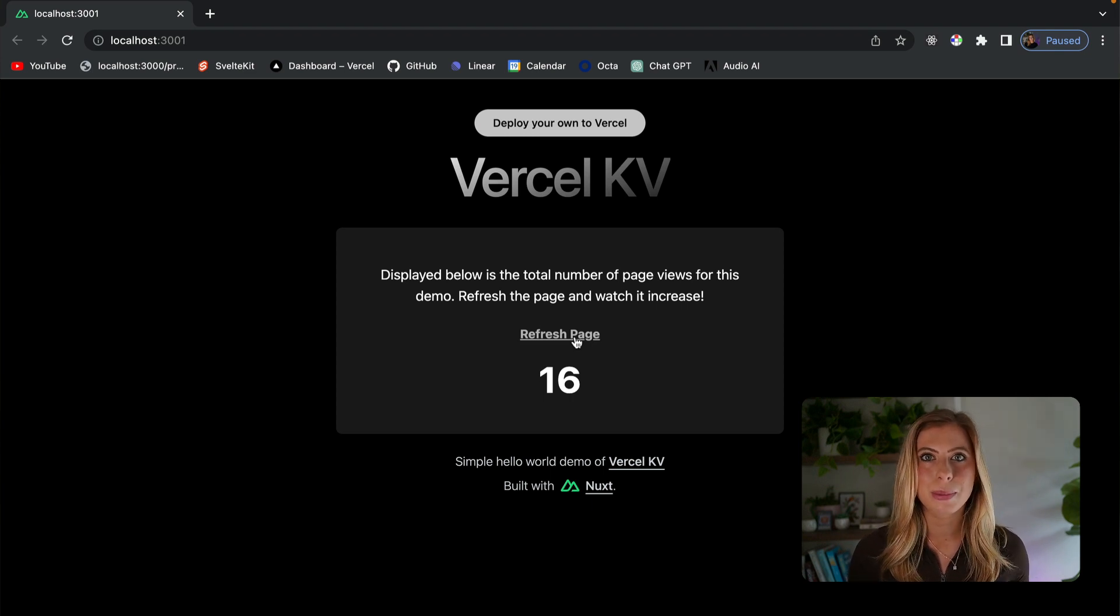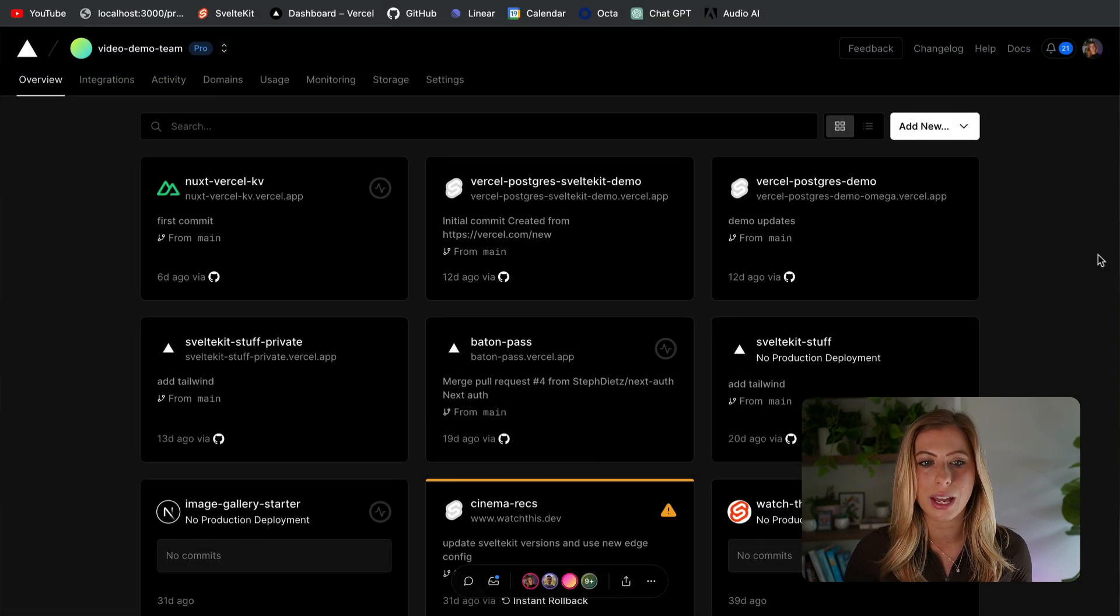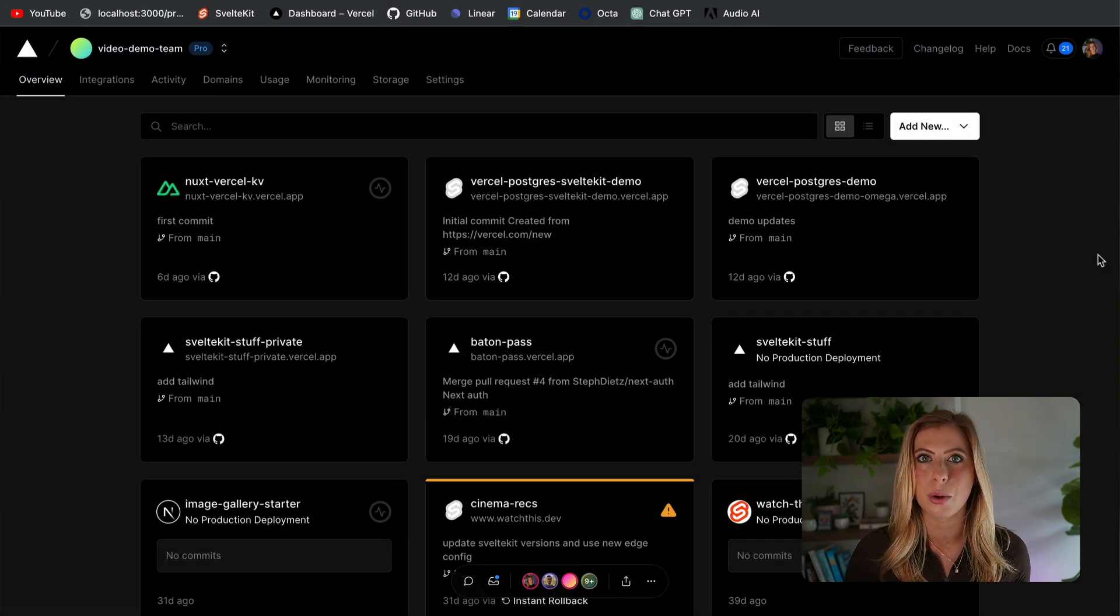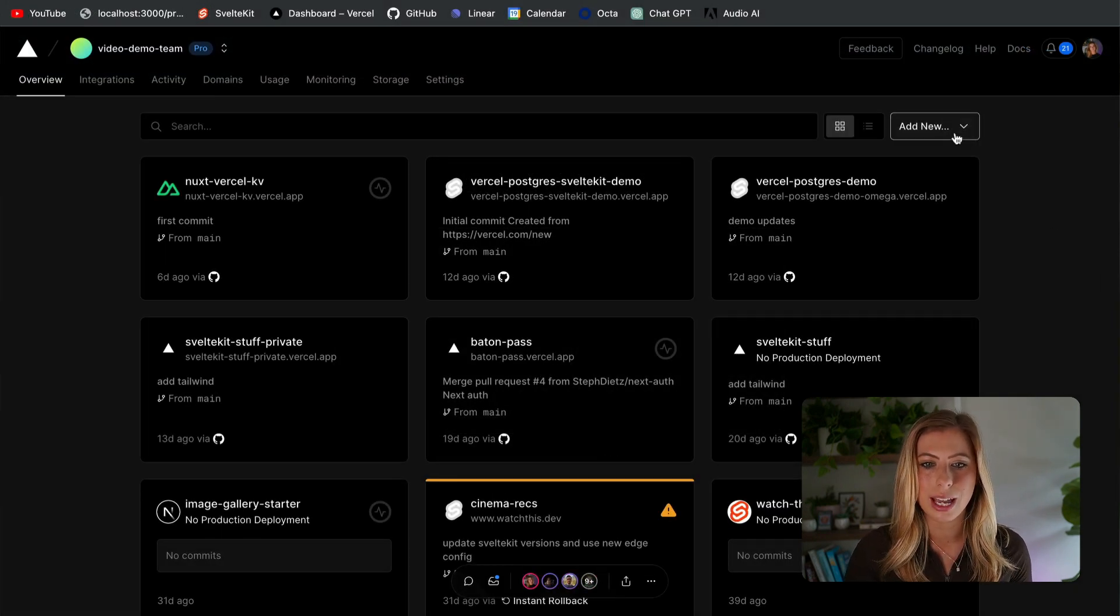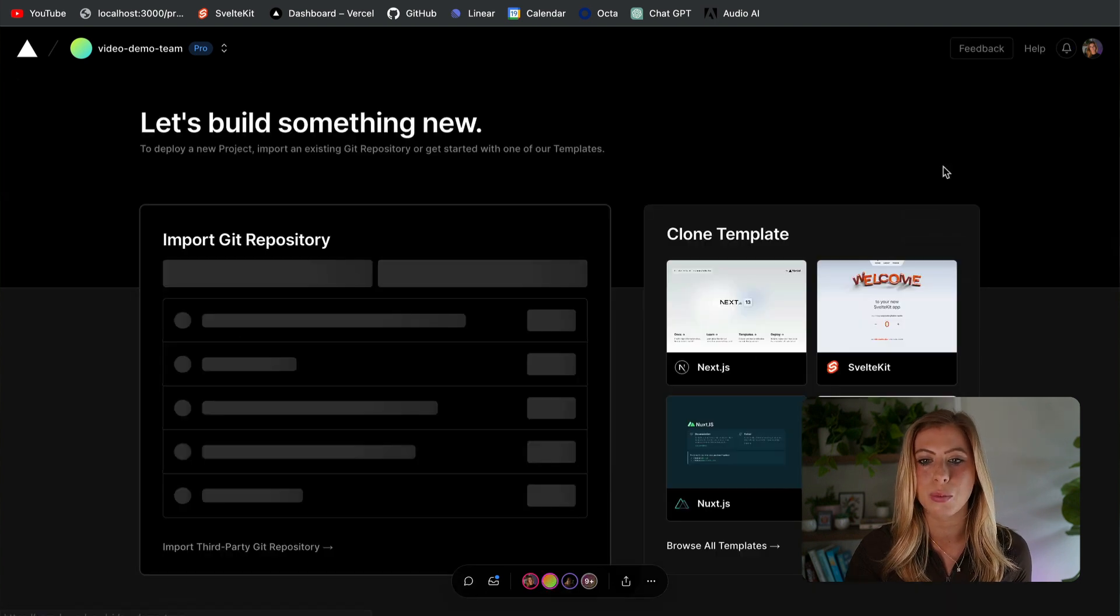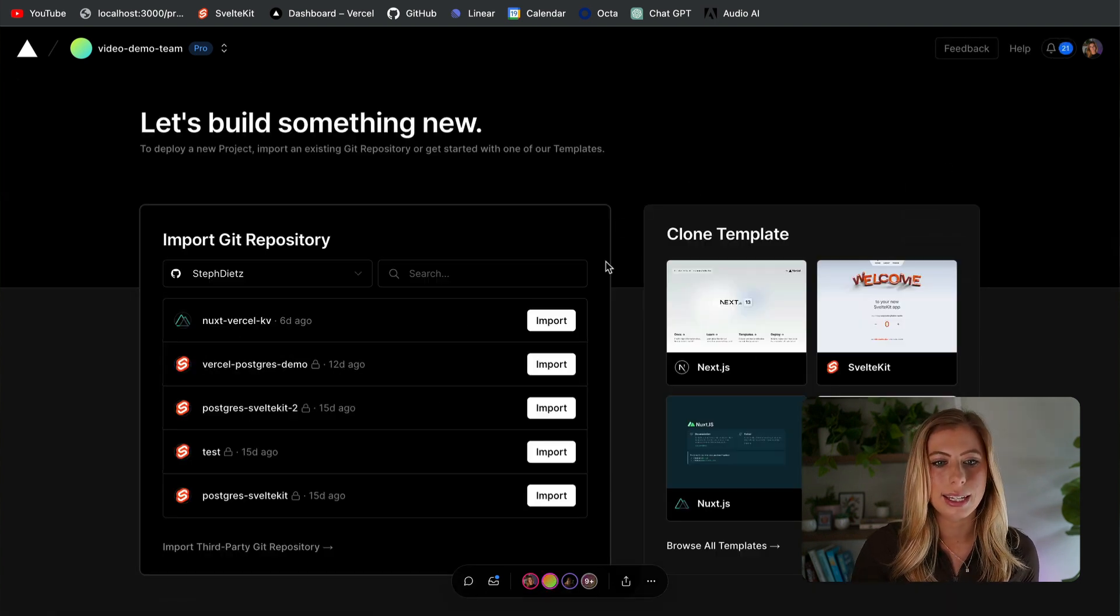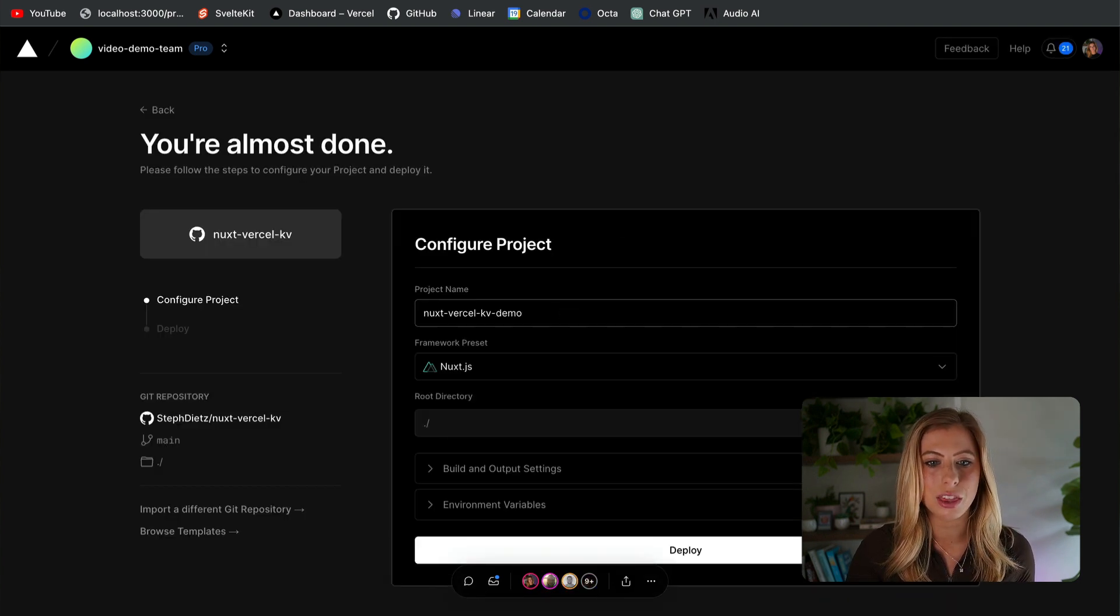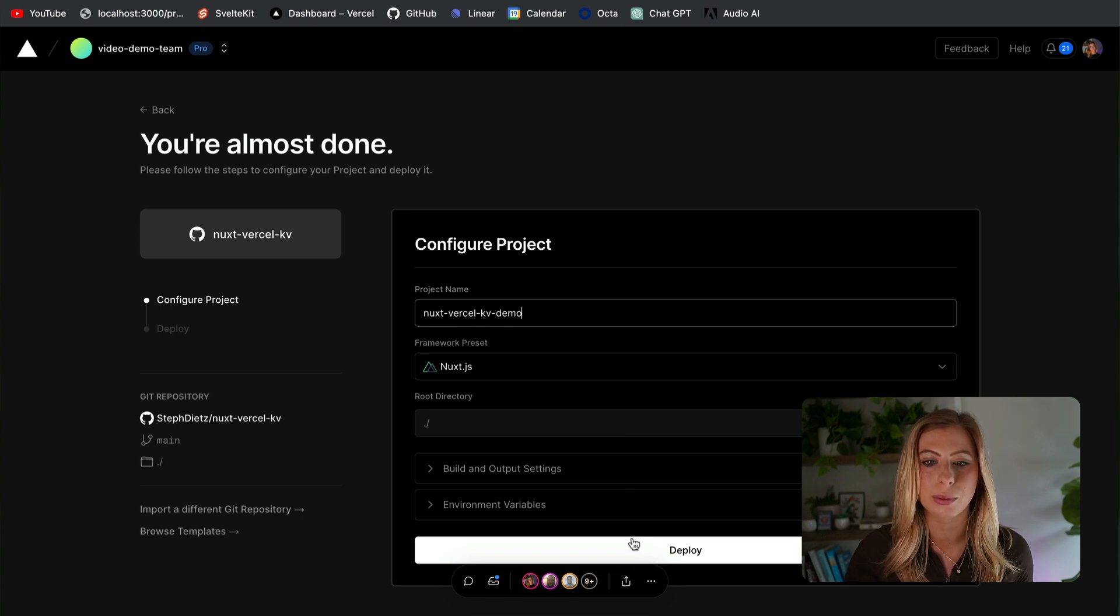Now let's push this code up to our repo and head back to the Vercel dashboard. We are going to create a new project so that we can deploy this application. To do this, we can once again click the add new button, but this time we're going to select project. Now we just need to select the repo that we want to connect and click deploy.